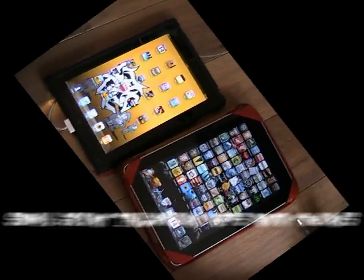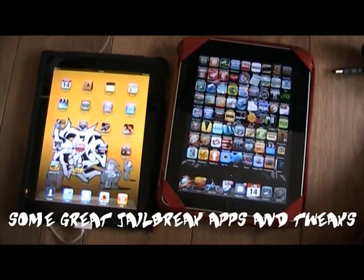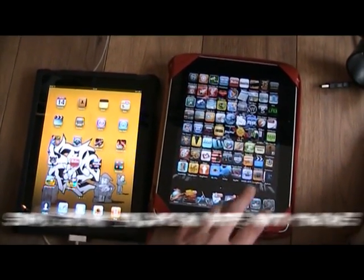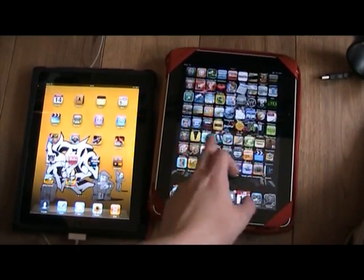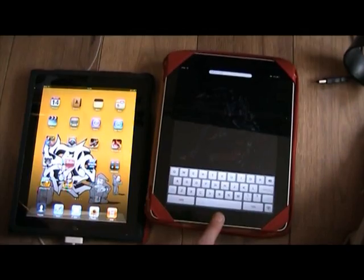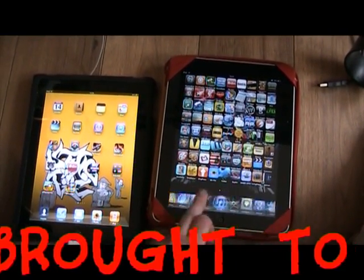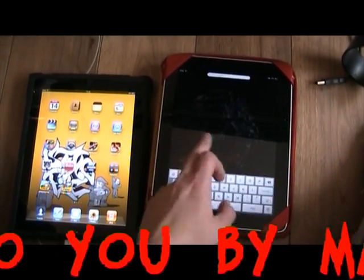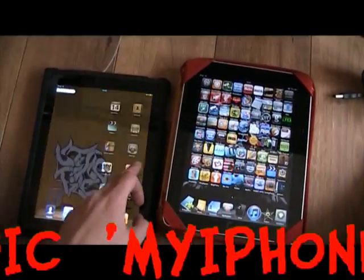Hi guys, Magic here from Magic Apps UK. In this set of videos I'm going to show you how to upgrade an already jailbroken iPad to operating system 4.3, the latest operating system that's out, and then re-jailbreak the device on 4.3 and reinstall all of your jailbroken apps and settings that you might have.